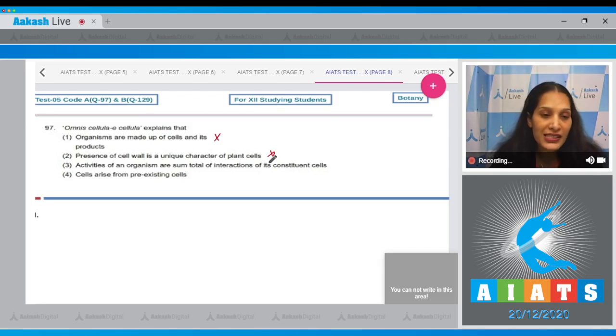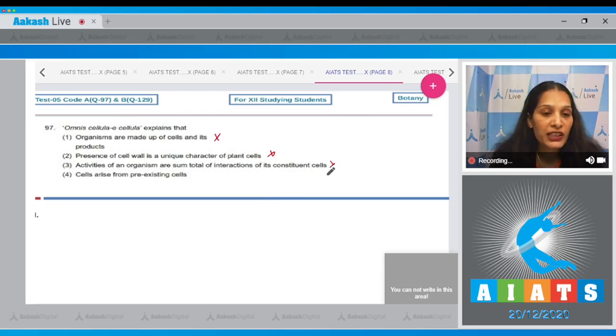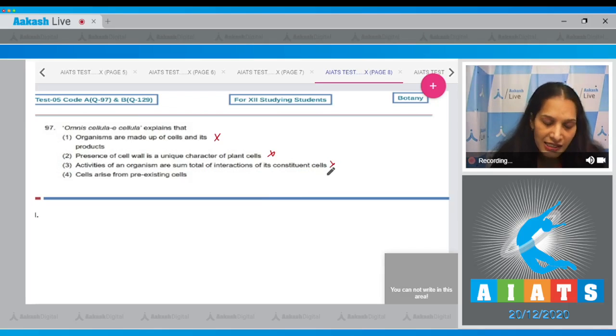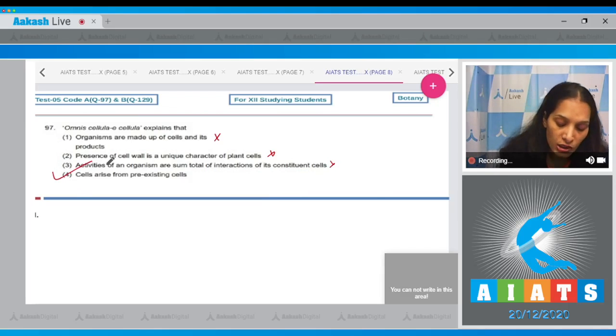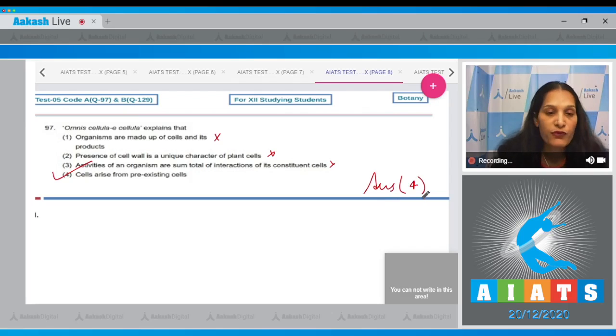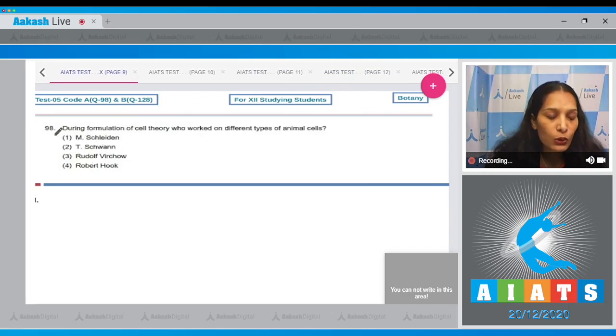constituent cells—no, this is not explained by omni cellula e cellula. Fourth, cells arise from pre-existing cells—yes, this is true. So the correct option for the given question is option number four.